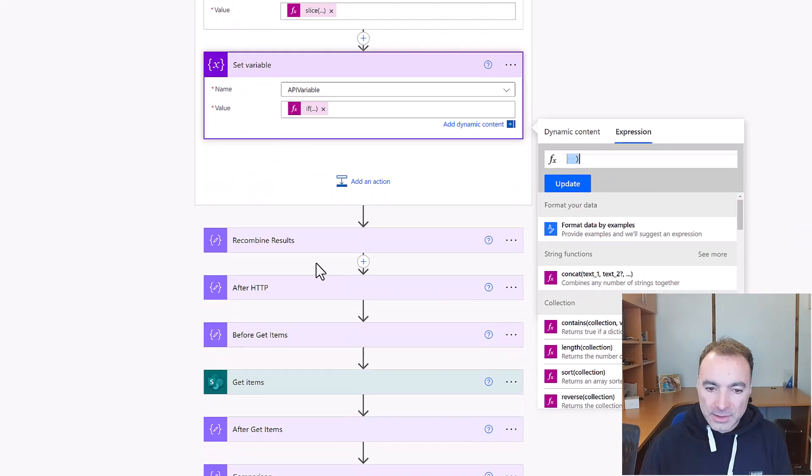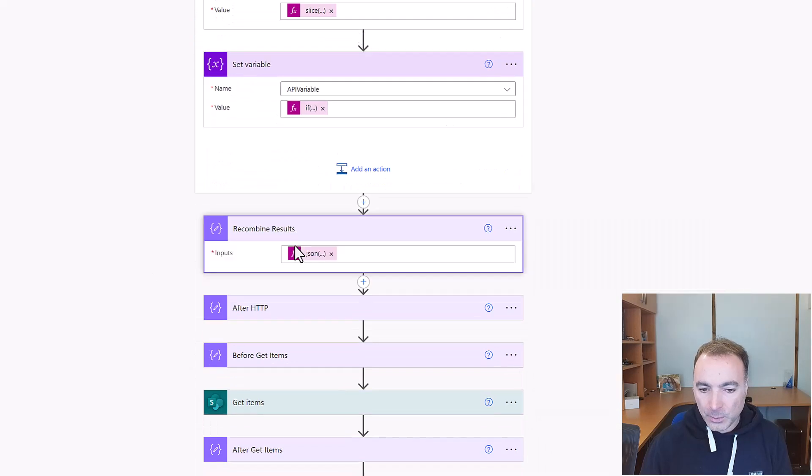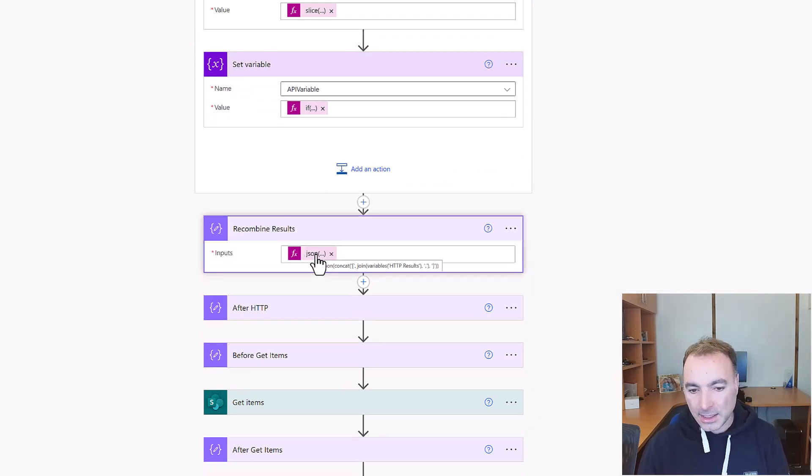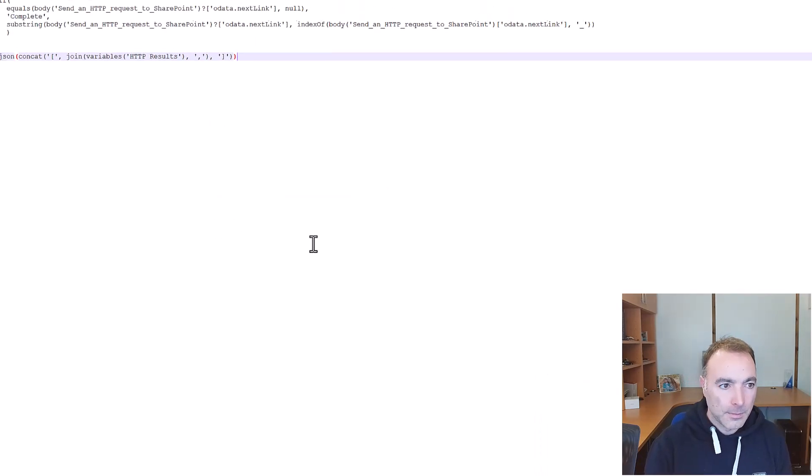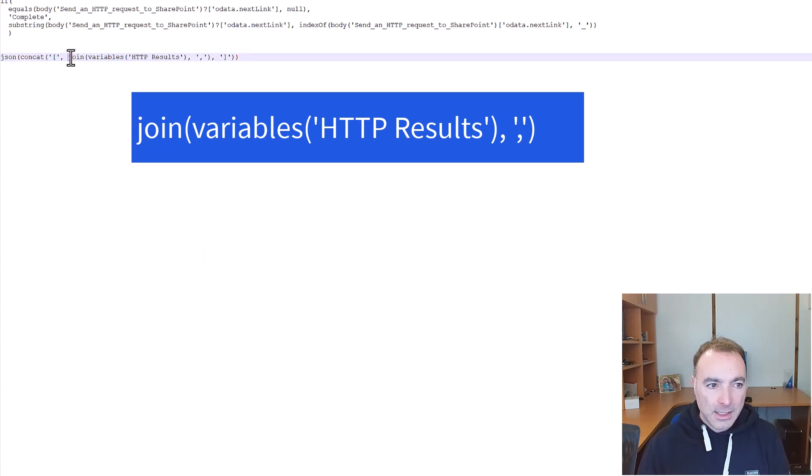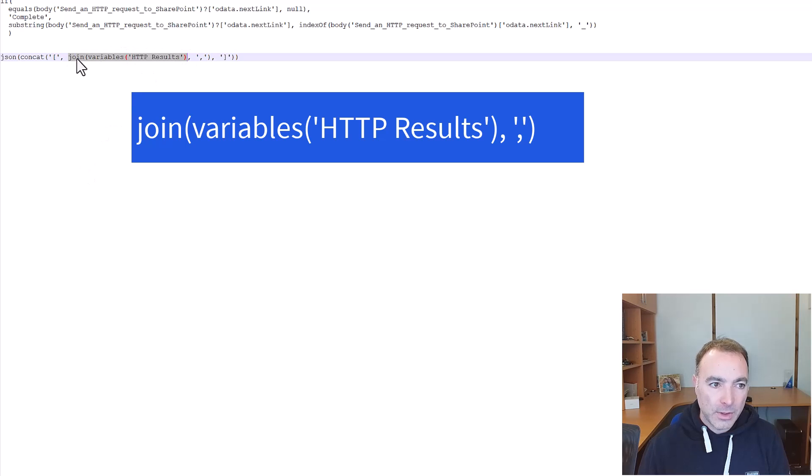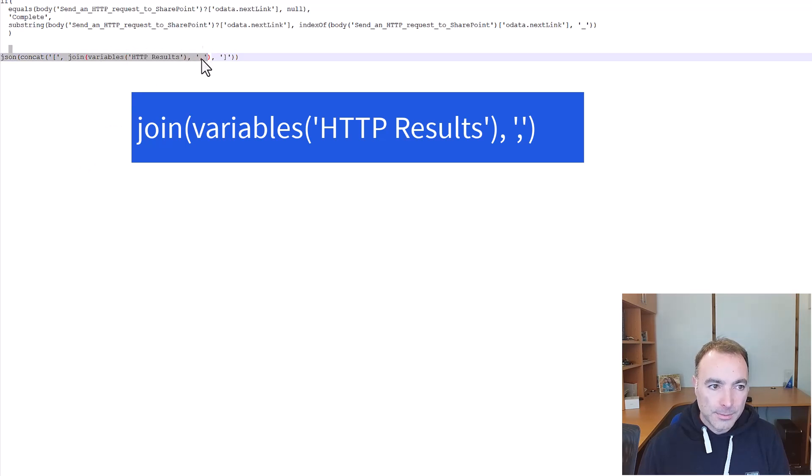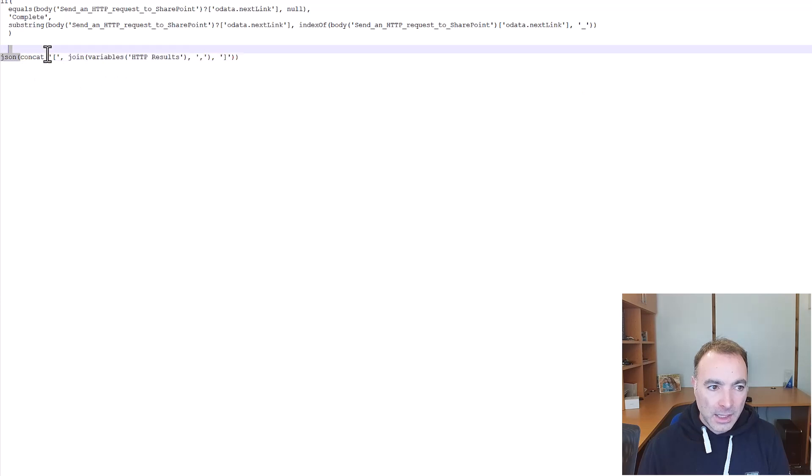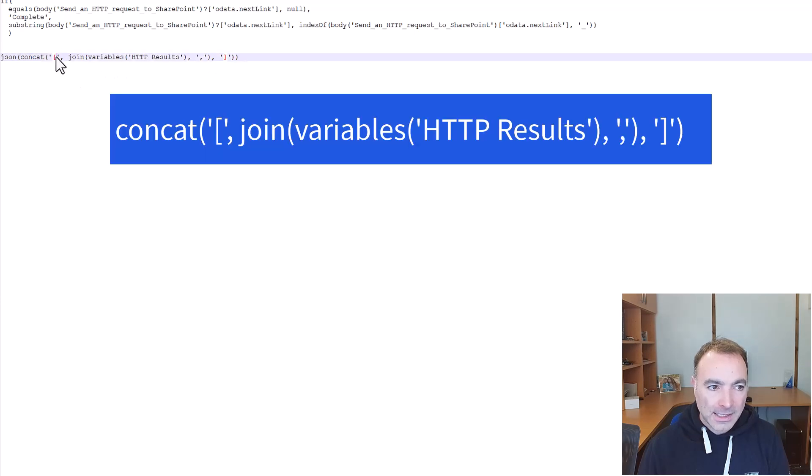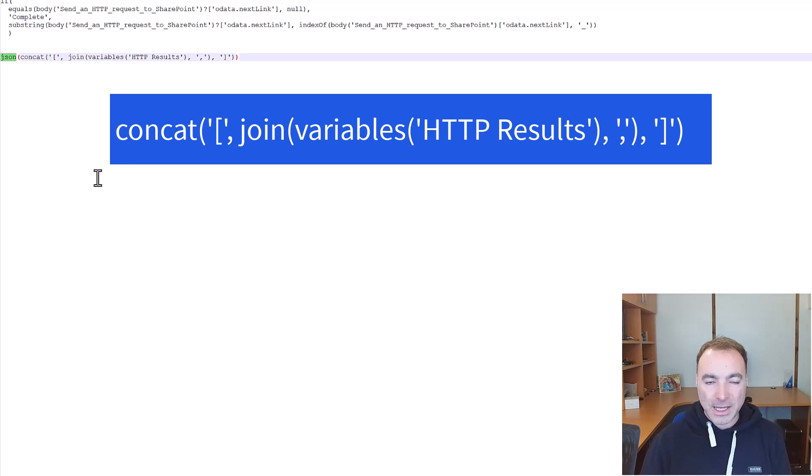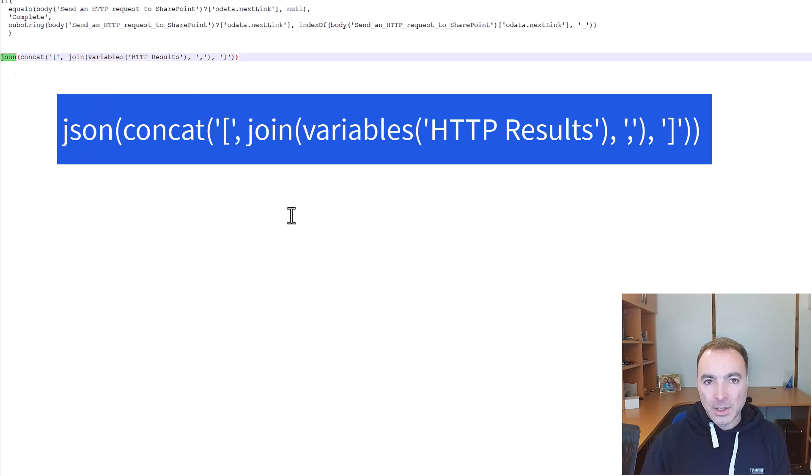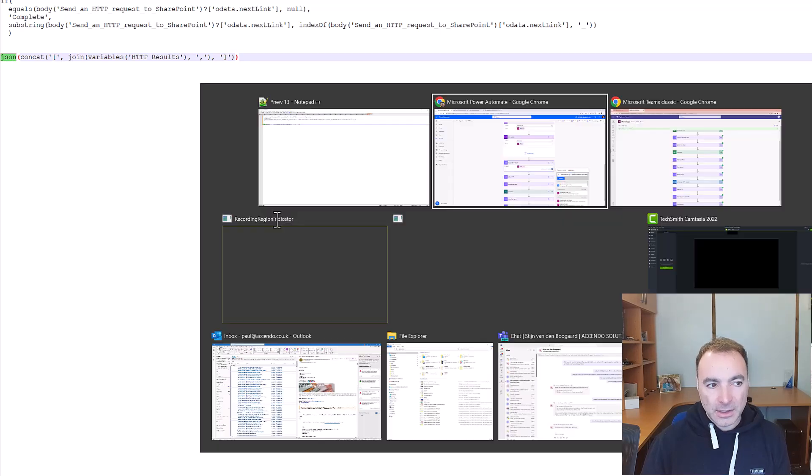Then after that we recombine them all. So let's have a look at that expression. So from the inside we're going to join that array variable we've got with a comma to make it a one long list of records. Then we're going to concat an opening square bracket and a closing square bracket to make it into an array. And then finally we'll convert it back to JSON with the json expression.